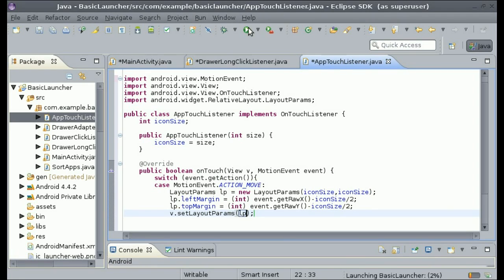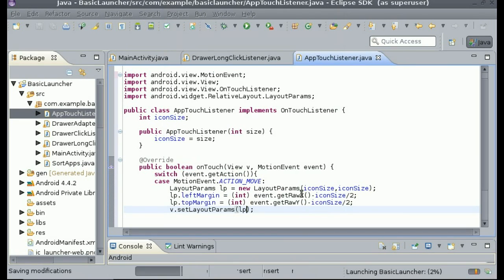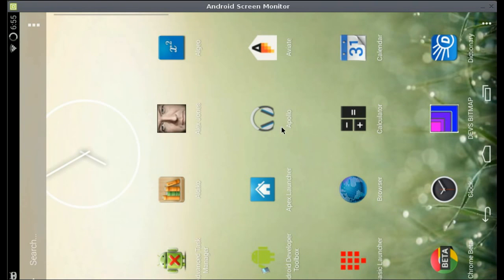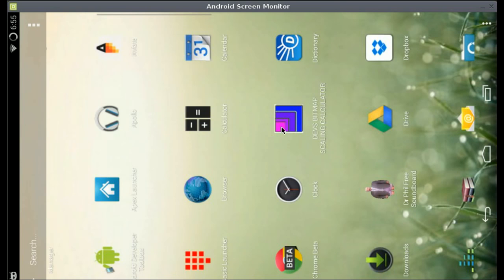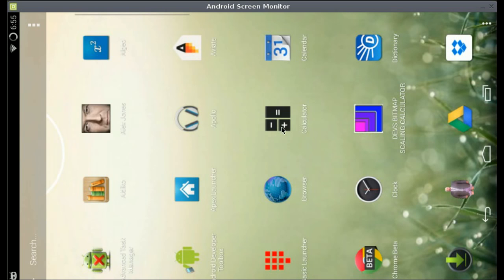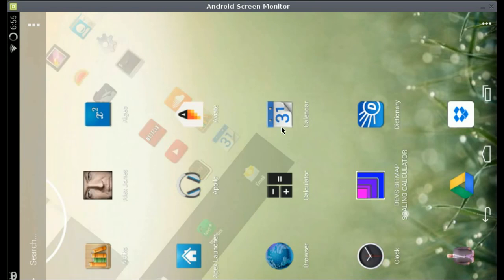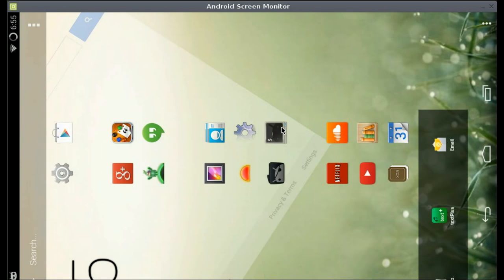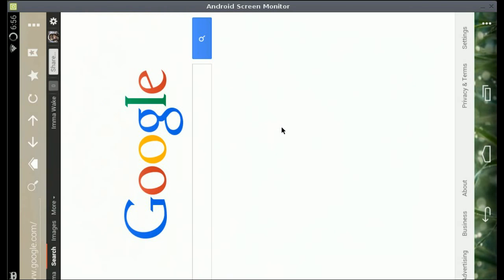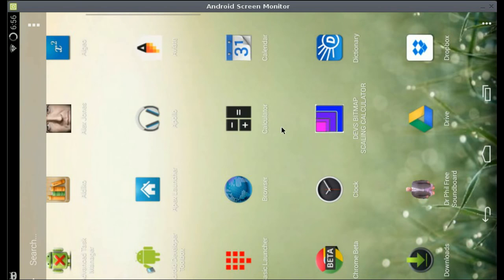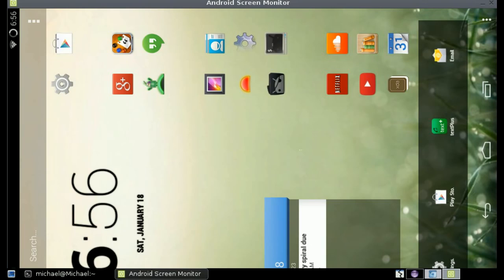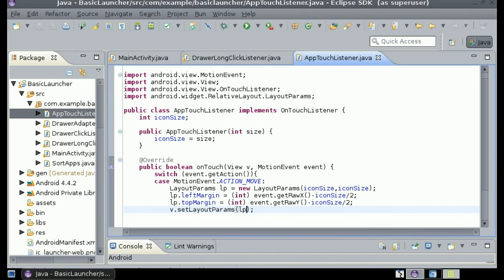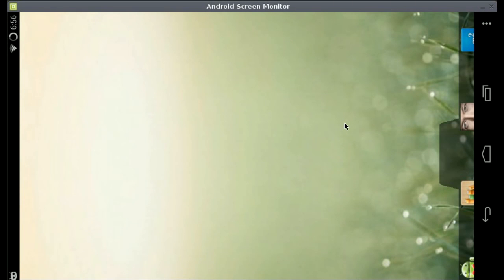So let's test it out to make sure. And by the way this is the Lucid Launcher that I have created.